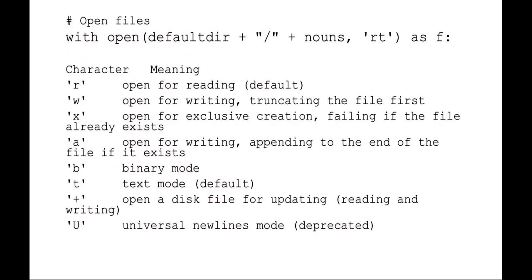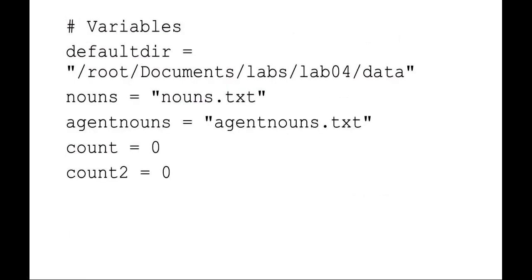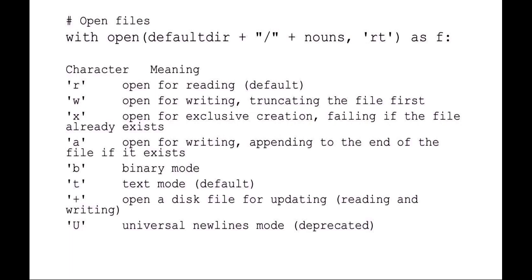Here's just opening the file with a with statement. I'm saying with opening the directory plus nouns, and again I didn't set my directory path very nicely because I forgot my trailing slash. I should have added it here, but you can see I'm adding it default directory plus a slash plus the file name. The RT means read and text mode. You can see there's other modes like writing and appending. With opening that file as file name, and you should choose something more descriptive than just f.